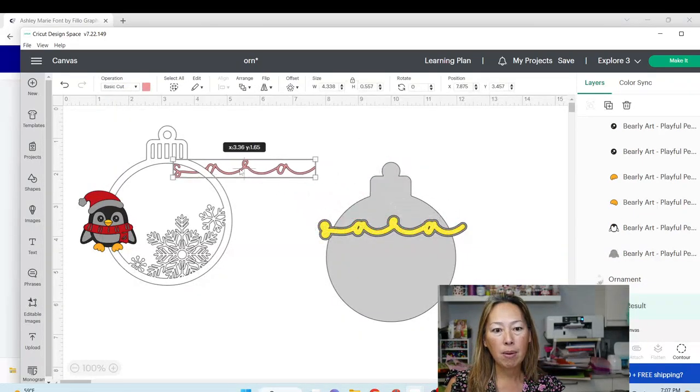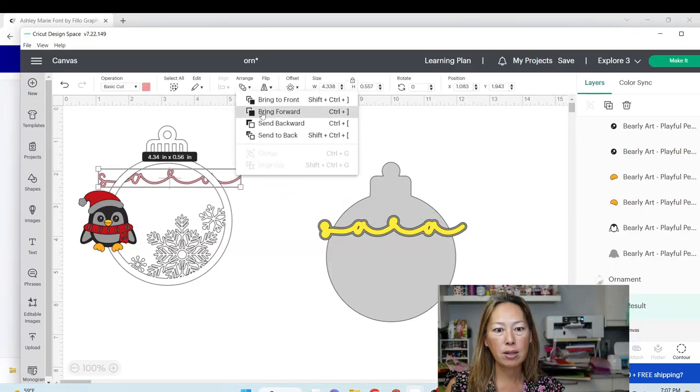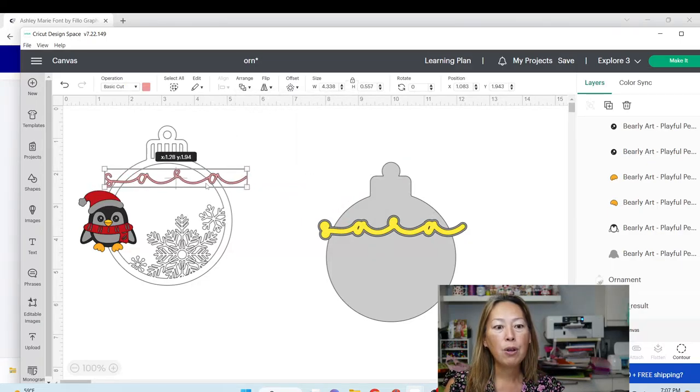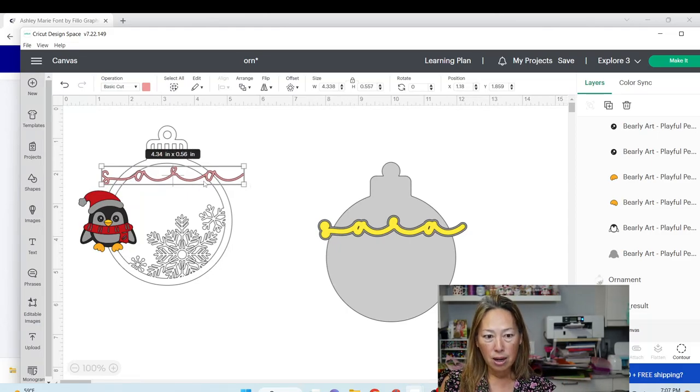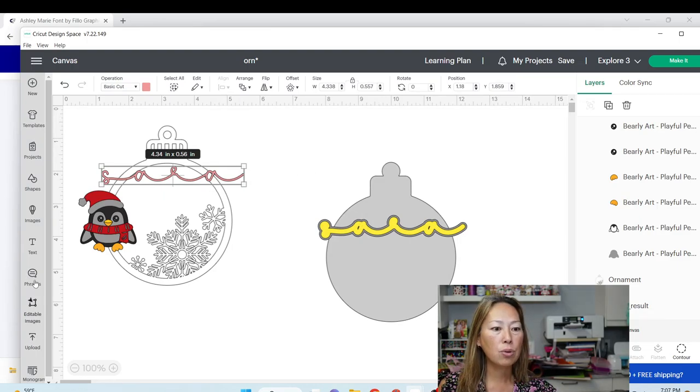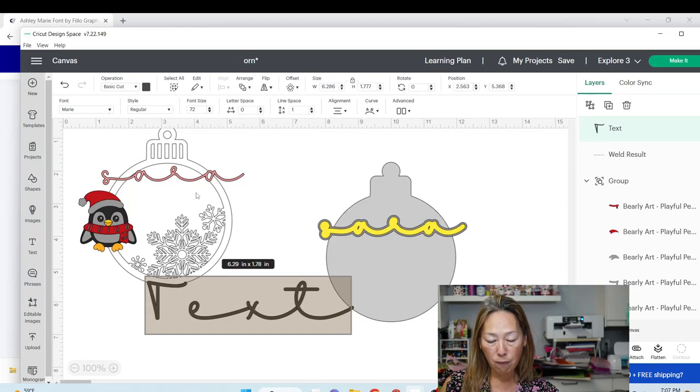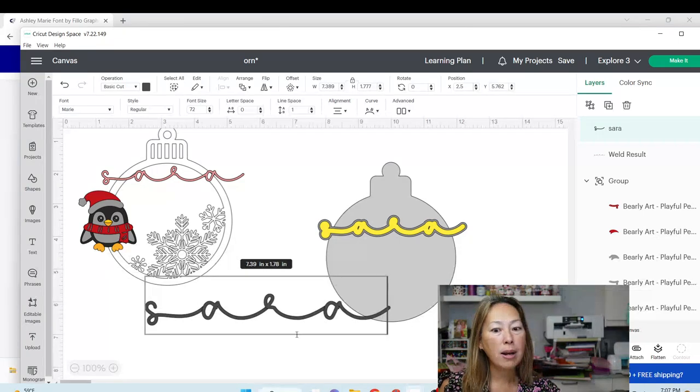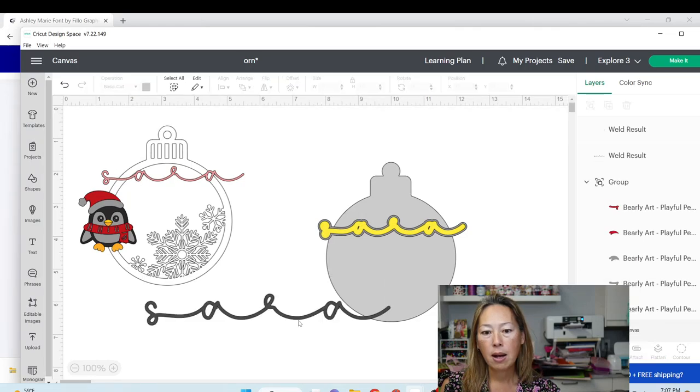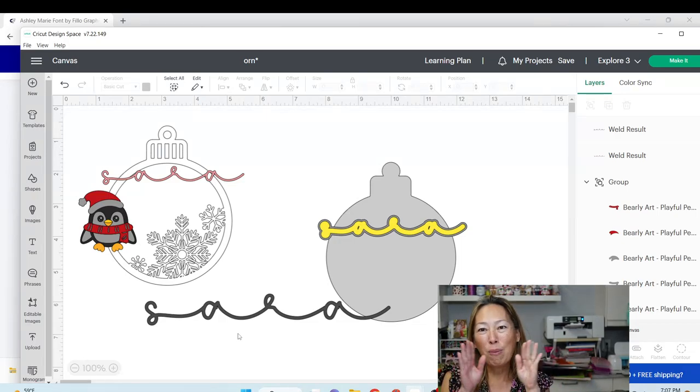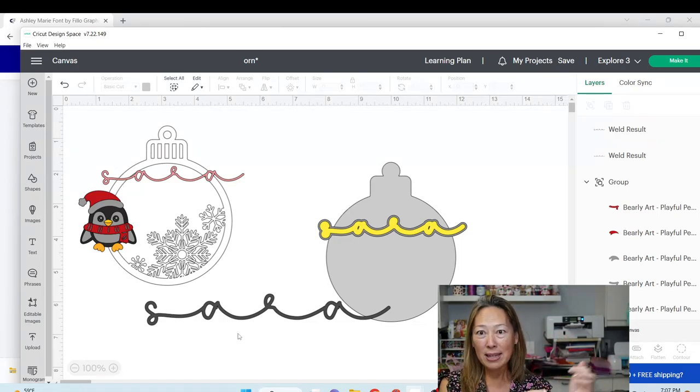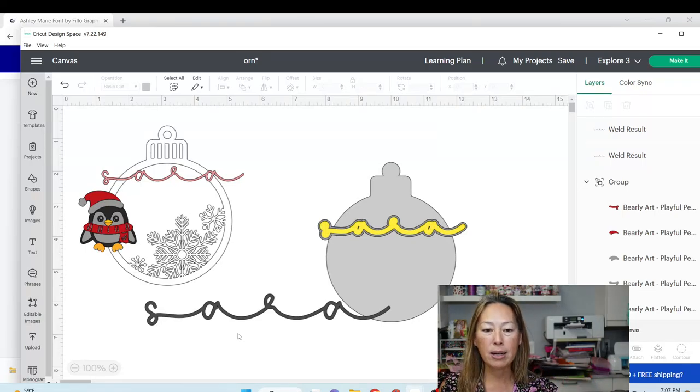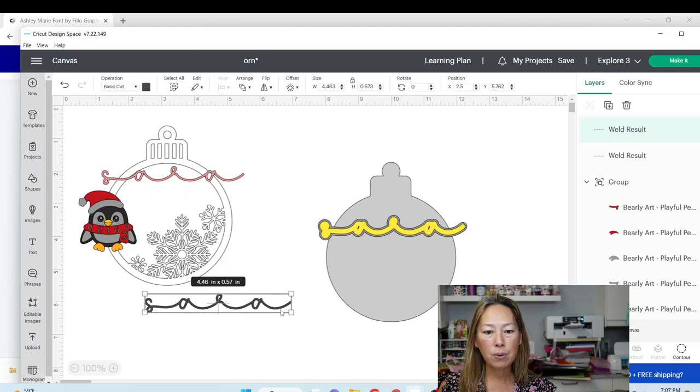Same thing with the name. This is the name right here. Arrange, send to the front. If you want to do the name, do your name and then size it accordingly. Okay. So, let's go to the text, Ashley Marie font, and I'm going to type in Sarah. What you want to make sure you do is you go to combine and you want to weld it. Otherwise, each letter is going to cut out. It'll all be together, but you'll see cut lines between that for the S, for the A, the R, and the A, and you don't want that. You want one continuous name. So, we're going to size this accordingly. Oh, my God. Seriously? You saw that, right? It's like magic.